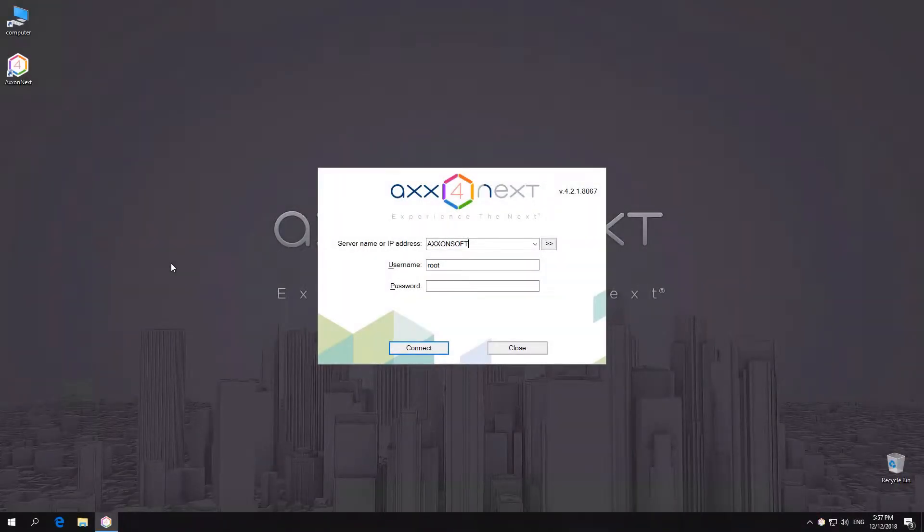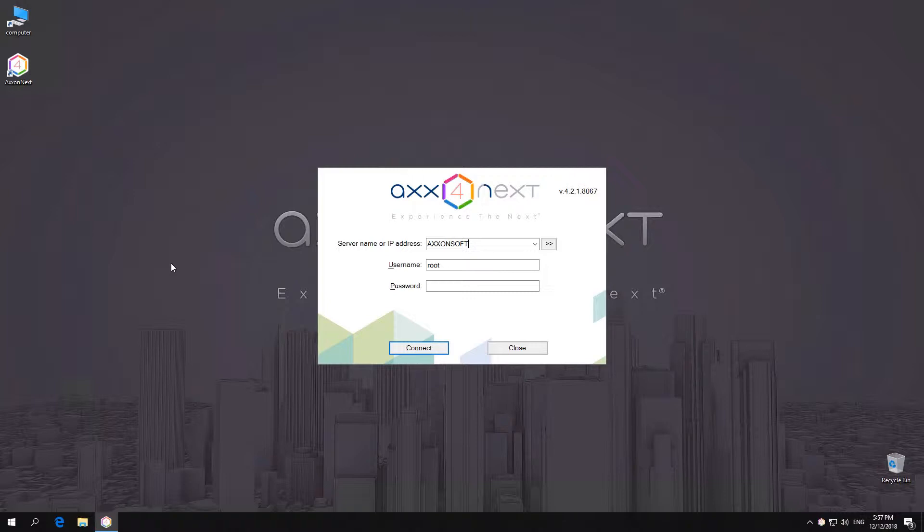Client software can simultaneously connect to servers from different Axon domains, either manually or automatically. This capability is called Cross-System Client and is available for Axon Next Professional and Universe licenses.